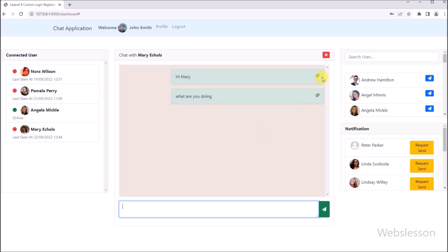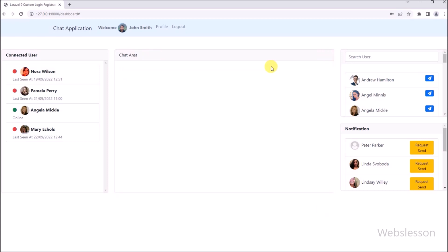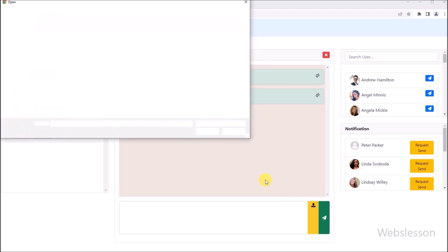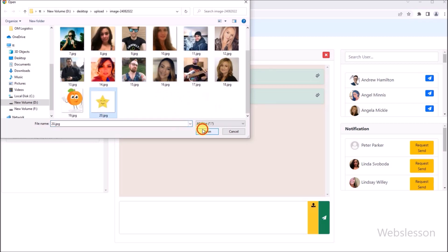Now here in the browser, we are logged into the John Smith account. We refresh the web page, and after refresh we can see that the chat dashboard page has been loaded. For sending a chat message, we select a user, and after selecting the user we can see that the chat area has popped up in the browser. Here we can see that a new button has been added for selecting an image file from the local computer.